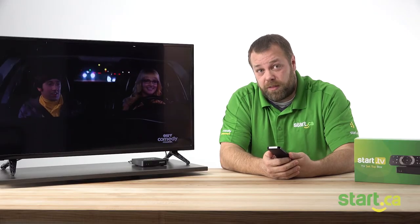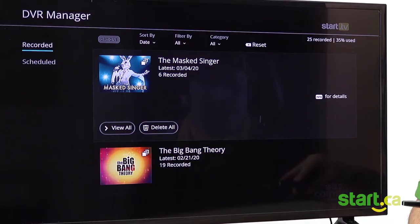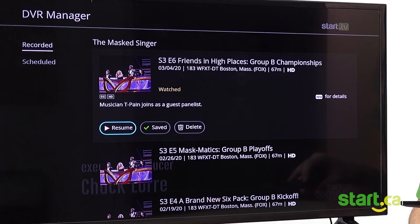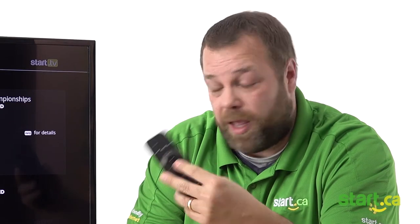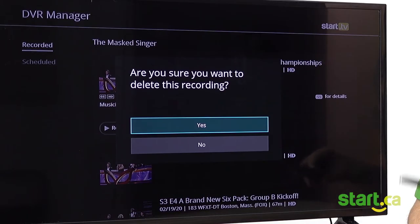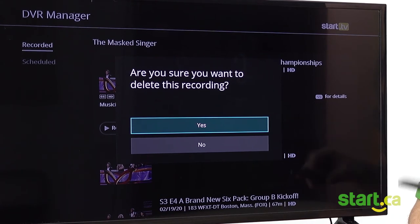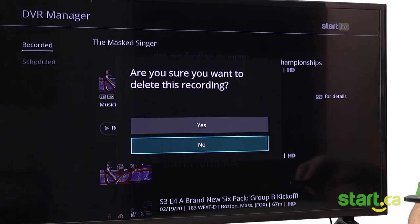If you're done watching your recording and you want to delete it, this is how we can do it. Go back to the PVR section by pressing PVR on your remote. Using the arrows, highlight the episode that you wish to delete and select OK. You will get a dialog box asking if you really want to delete this. You want to say yes, or if you change your mind, use the arrows to select no.